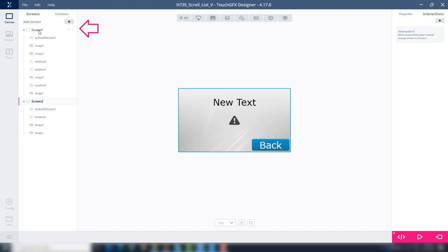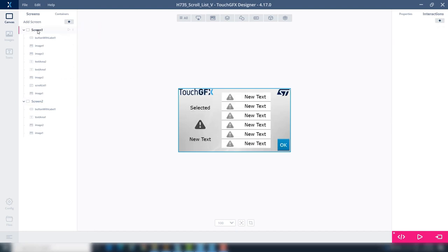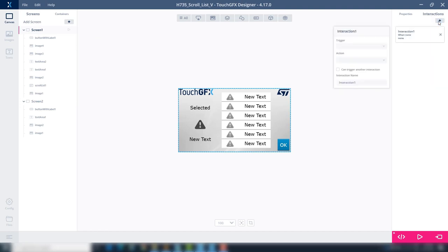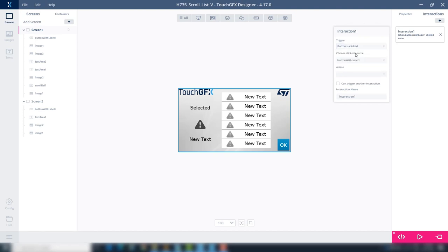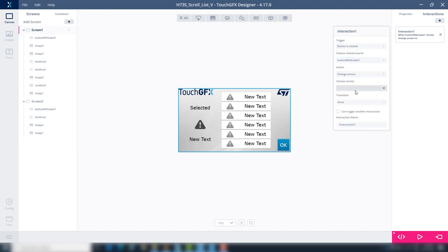Go back to screen 1. Go to interactions at the top right. Click the plus to add an interaction. Add trigger. Select button is clicked. Add action. Change screen. Choose Screen 2.